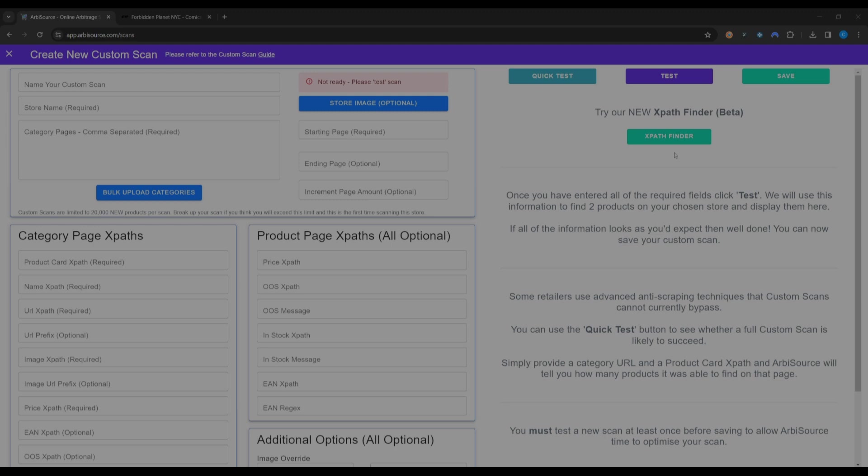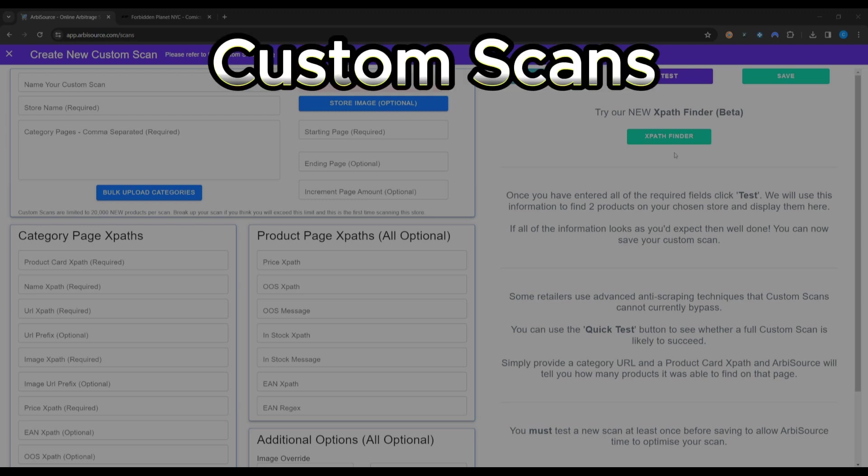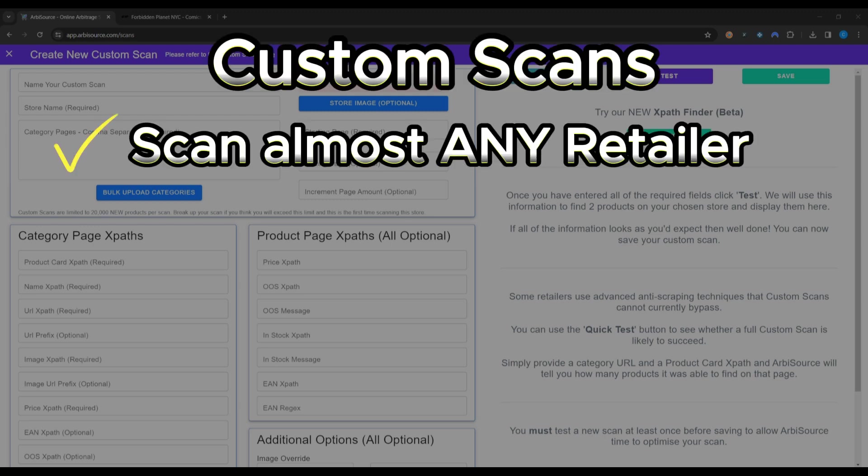First, if you aren't familiar with custom scans, these allow you to use the power of Arbisource to scan almost any online retailer.